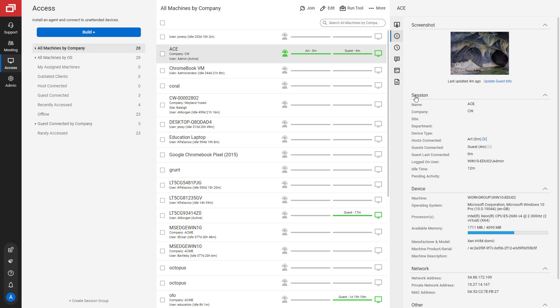Next is Session Information. This includes the name of the machine and the custom properties. You can also see the host and guest connected. Click on the X beside the host to boot them from the session.